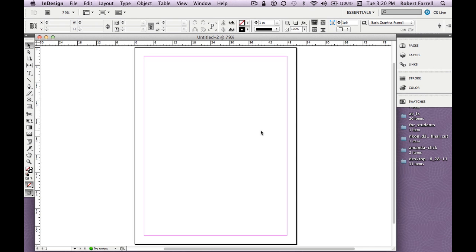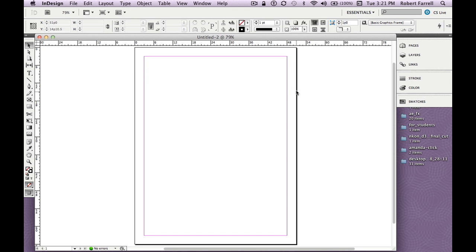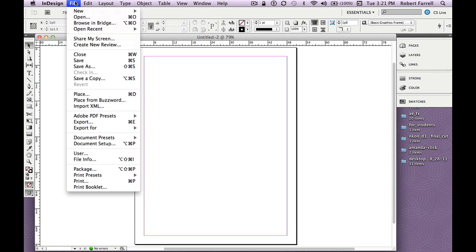We're now inside our InDesign document. This is an 8.5×11 page. We got here by hitting File > New (Command+N or Control+N on Windows), deselecting facing pages, selecting Master Text Frame, and hitting OK. This right here is your Master Text Frame. The first thing we're going to do is save the file — File > Save, Command+S.